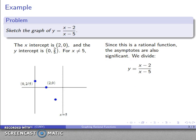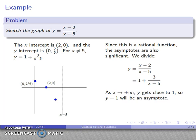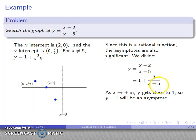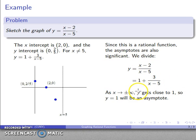Since it's a rational function, the asymptotes are also significant. Dividing, we get 1 plus 3 over (x minus 5). As x goes to plus or minus infinity, 3 over a large positive number is a small positive number, and 3 over a large negative number is a small negative number. So as x goes to plus or minus infinity, y approaches 1. That means y equals 1 is a horizontal asymptote, and I'll sketch that in.